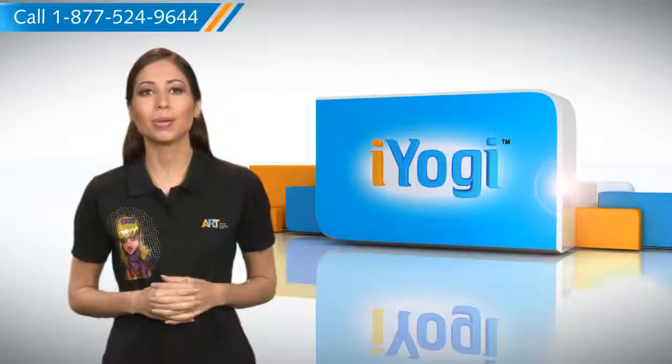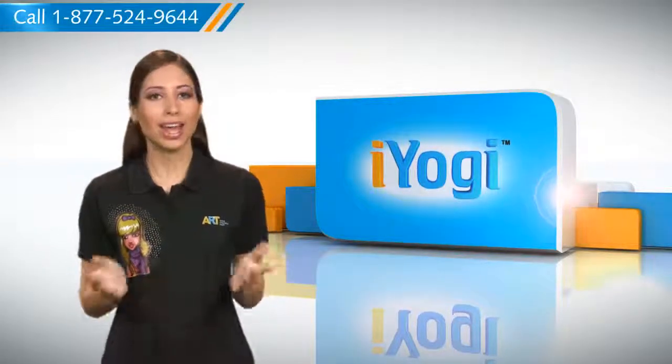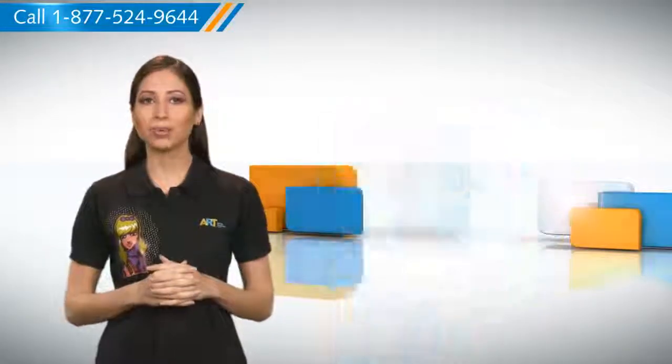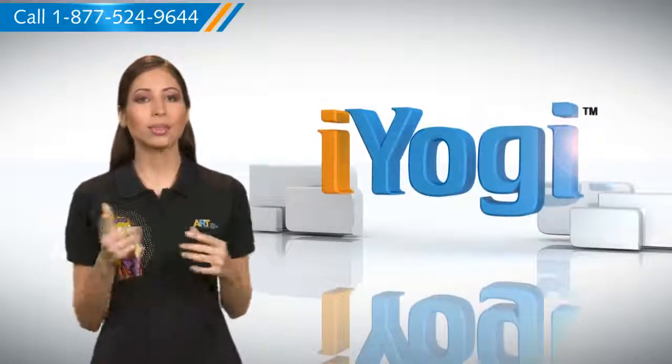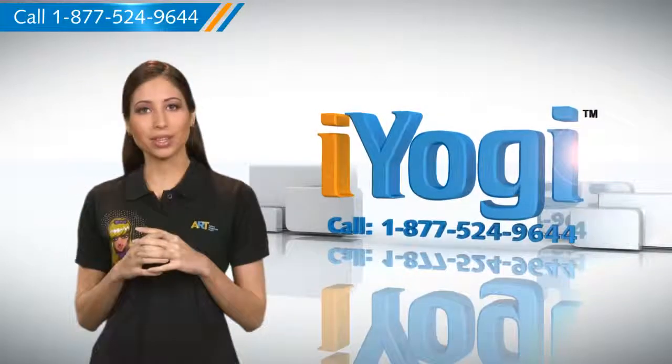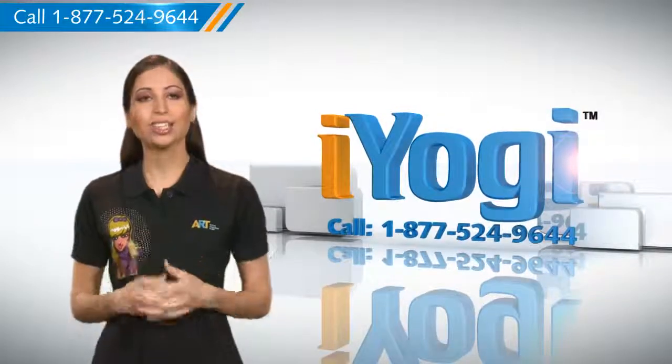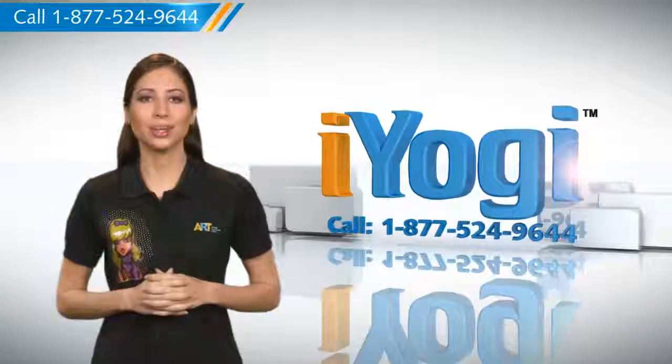See how simple it was. Go ahead have fun with your PC. At any point in time if you face issues with your PC just call iYogi.